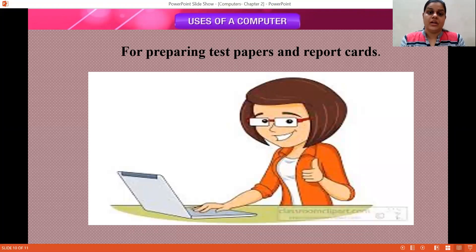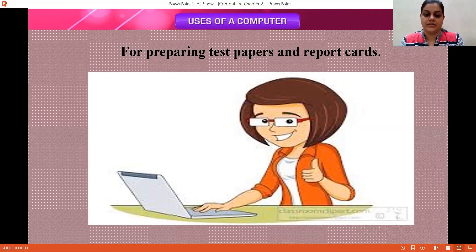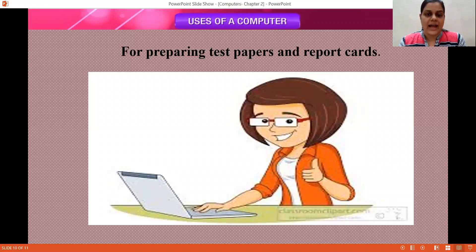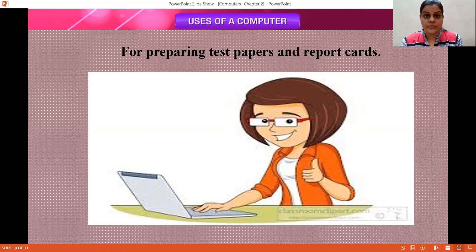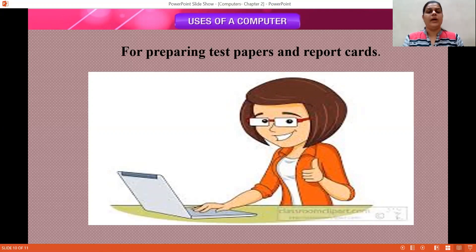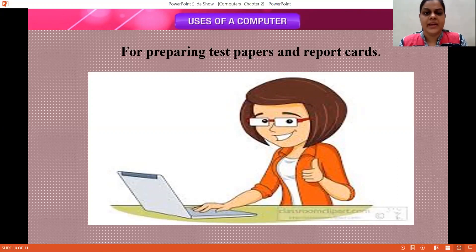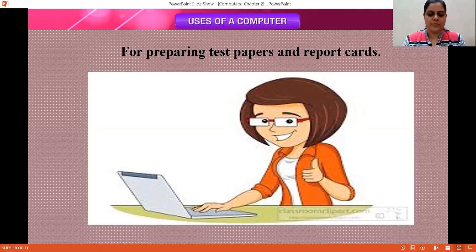And for preparing test papers and report cards — now teachers are sharing worksheets, like we give you now. For that purpose also, teachers use computer. By teaching also, what kind of machine are we using? A computer or a laptop. So computer is very useful for teachers as well. She can prepare test papers and report cards also with the help of computer.